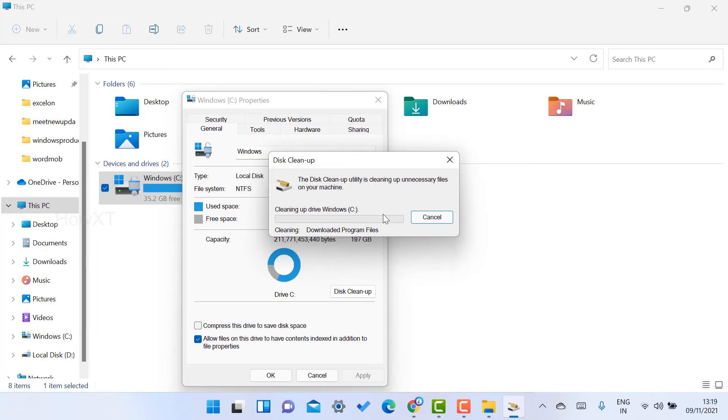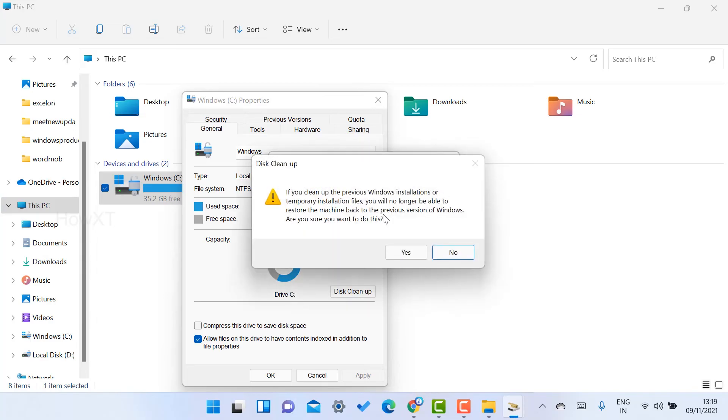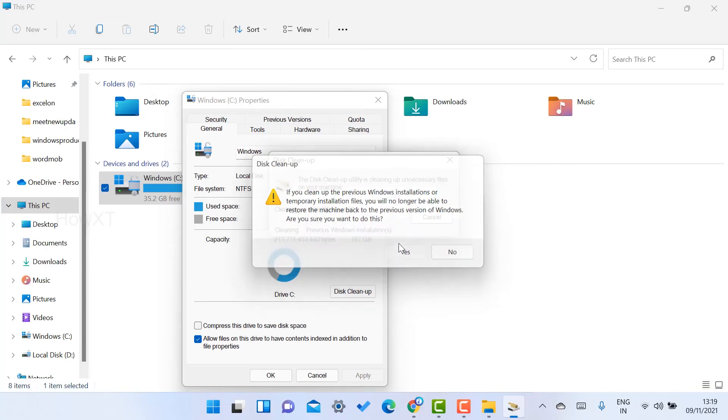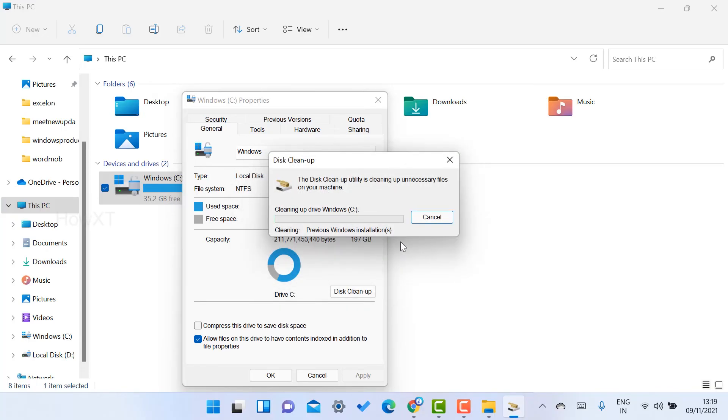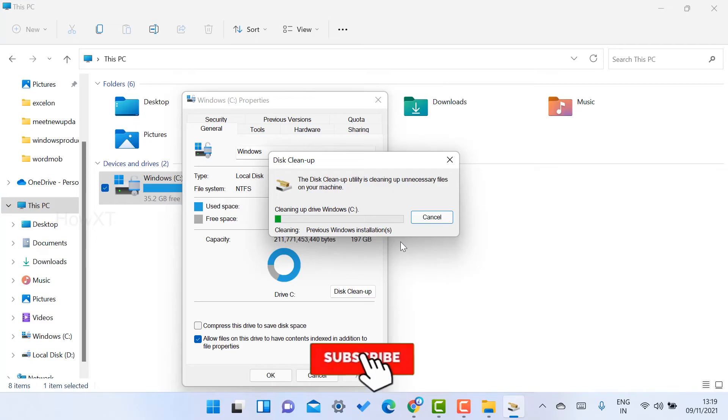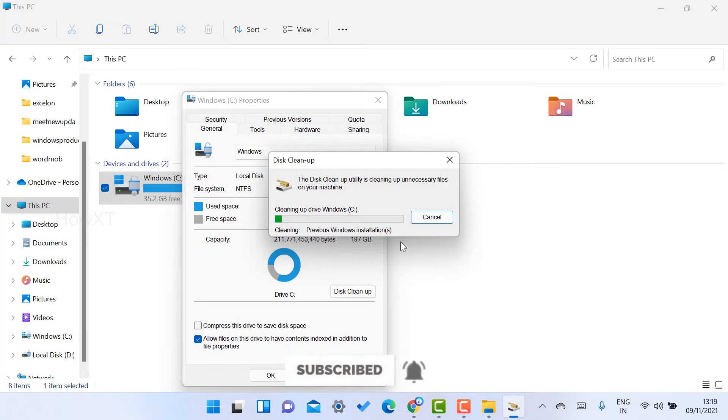I hope this video will help you. See, this is cleaning the previous Windows installation. If you want to delete that, I just want to delete entire file. Automatically my Windows will be clean and neat and I can work properly with my new operating system.